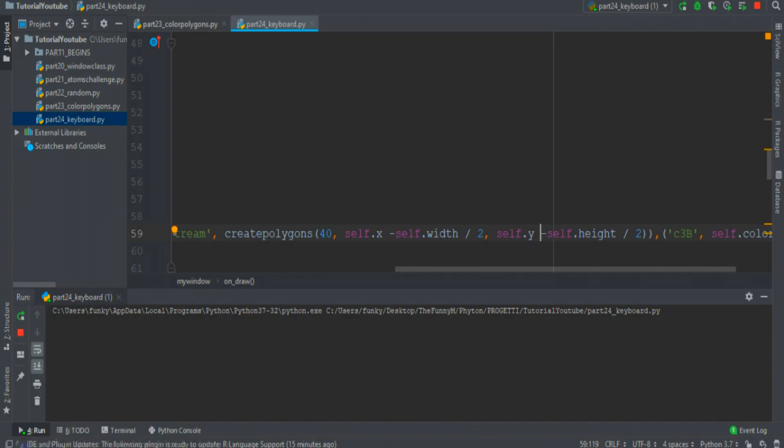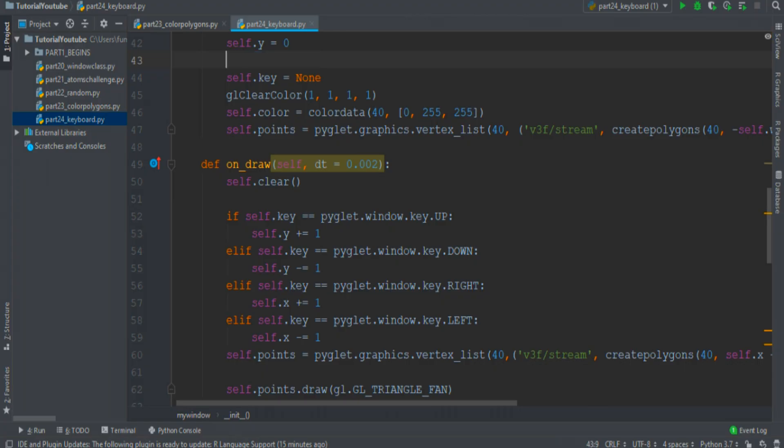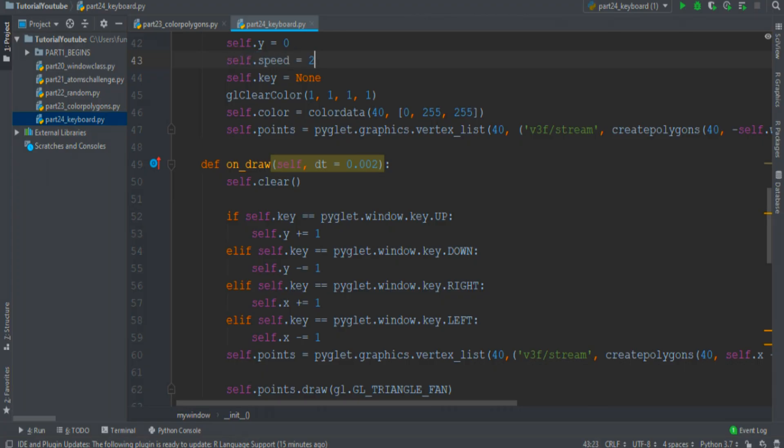Now run the program. It's moving! But it's too slow. Create some variable speed that is equal to 2, so we can change this with the speed variable, and now it's working very well.